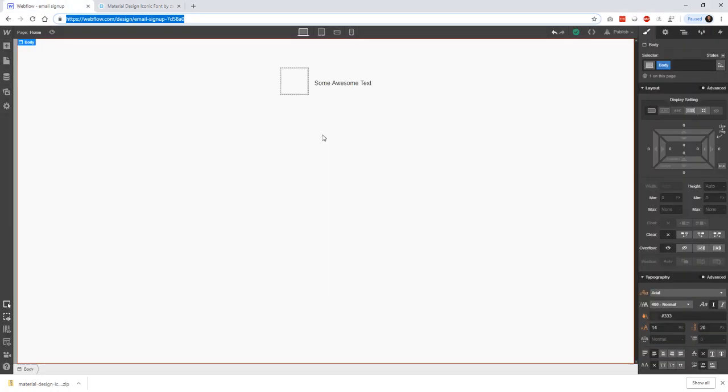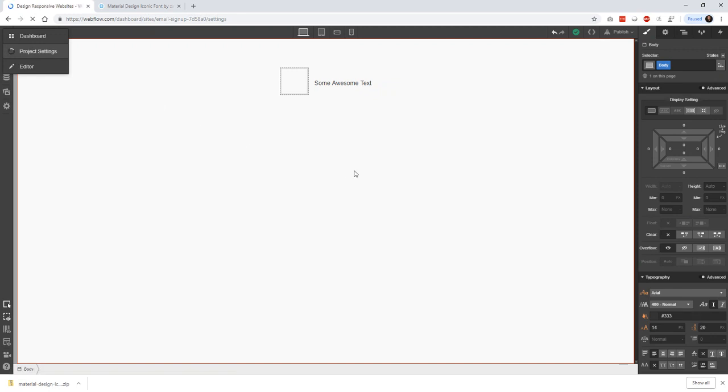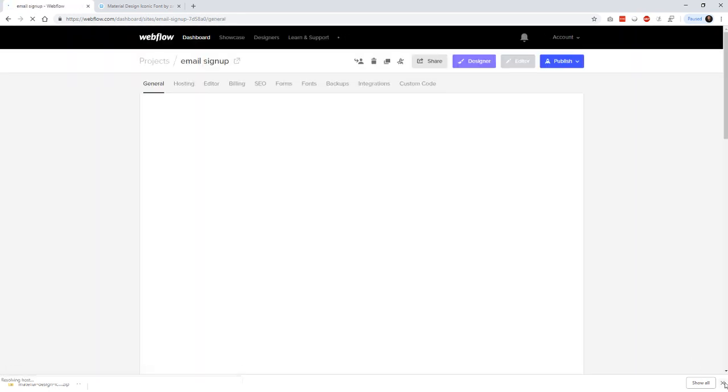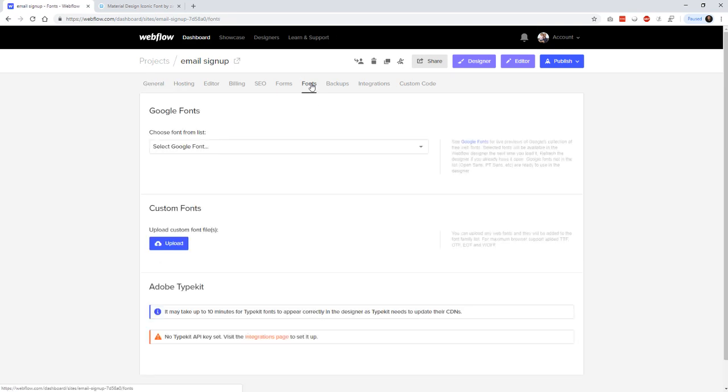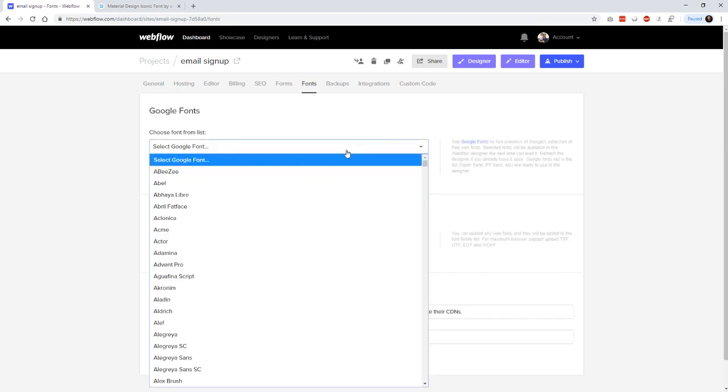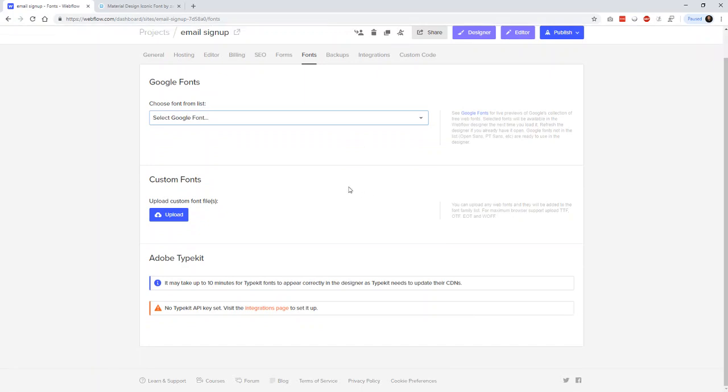And when we go to Webflow, the place we go to add this in is we click up here in the corner, and we go to our Project Settings. And then in the Project Settings, you find the Fonts, and you can always choose from a Google font, but if you want to upload a font icon, I don't believe there are any icon sets there. So you can see here you can upload any web fonts.